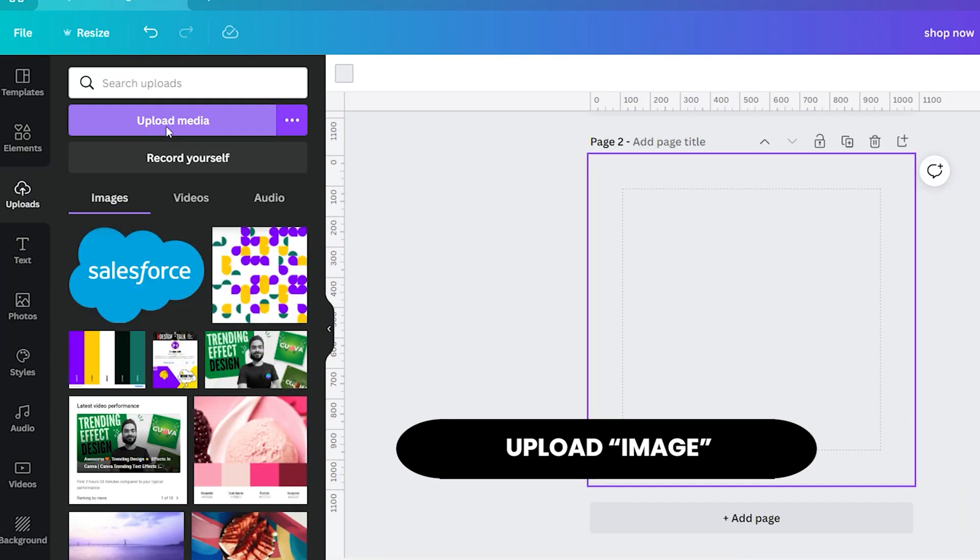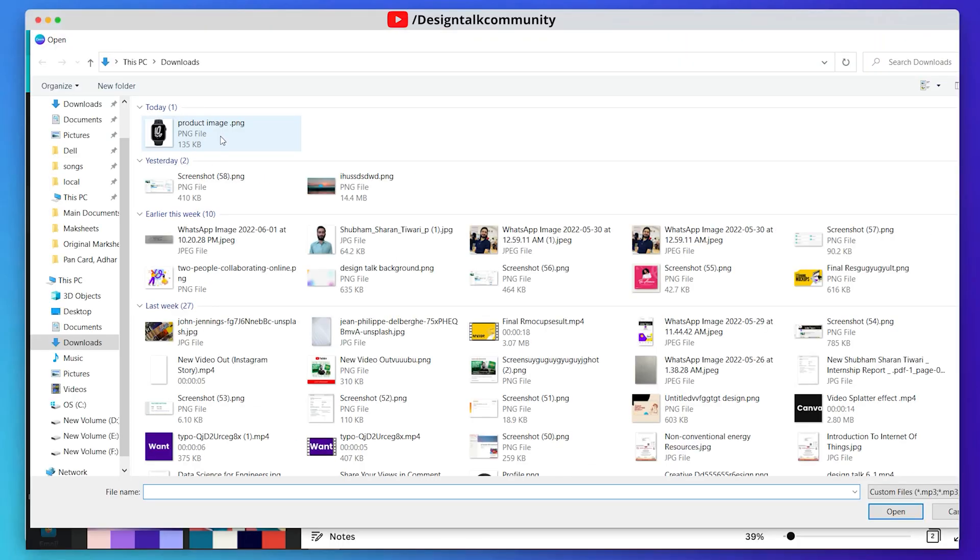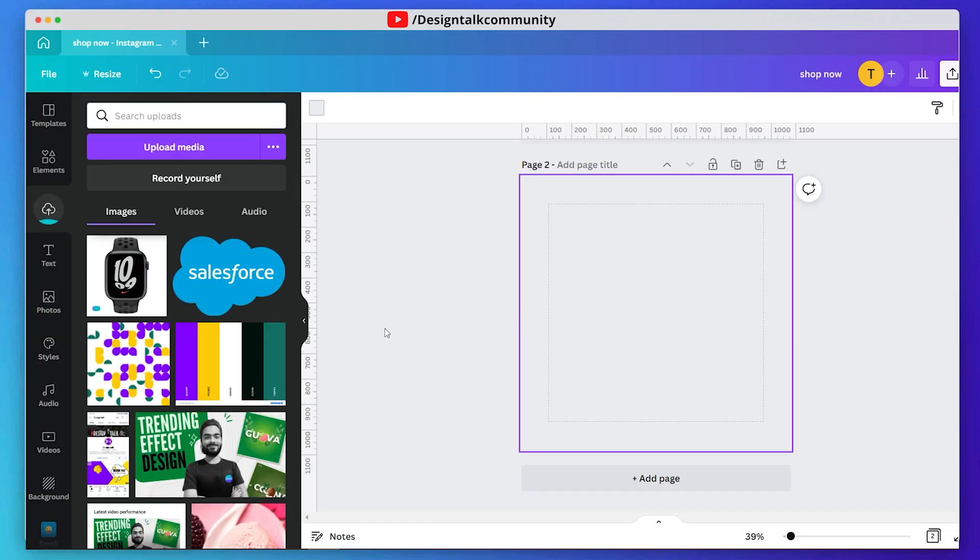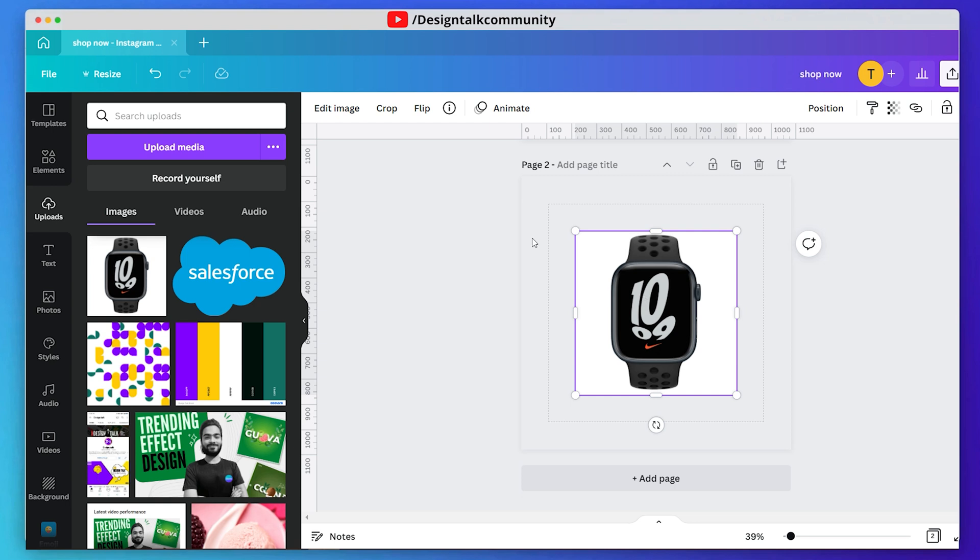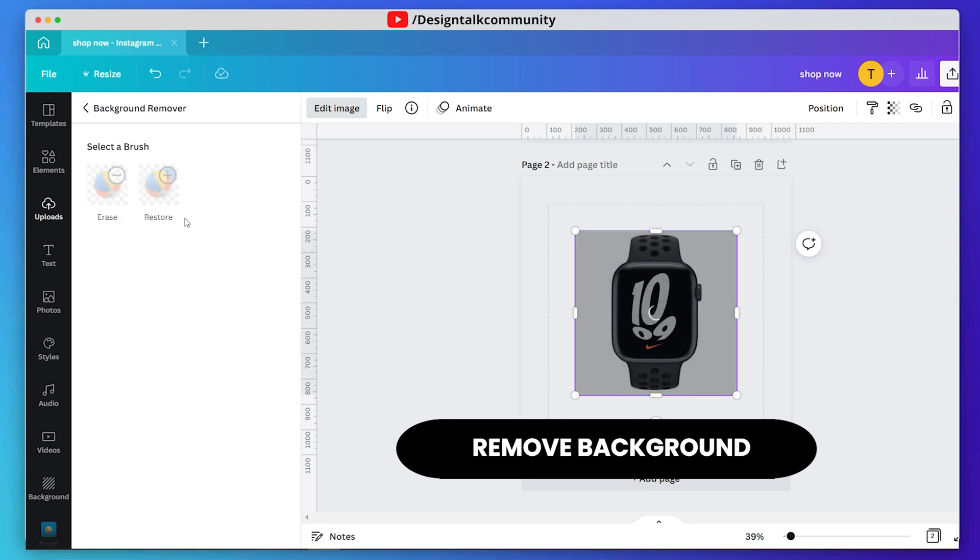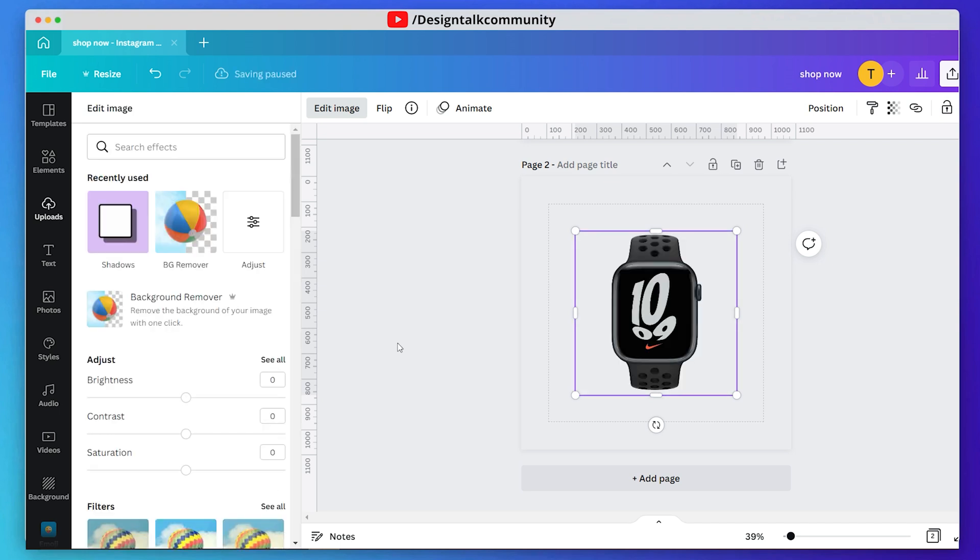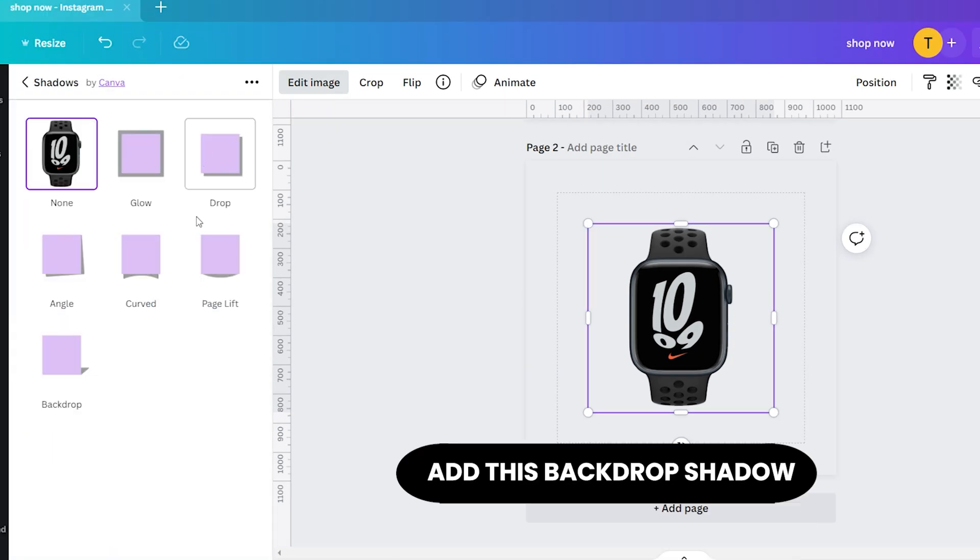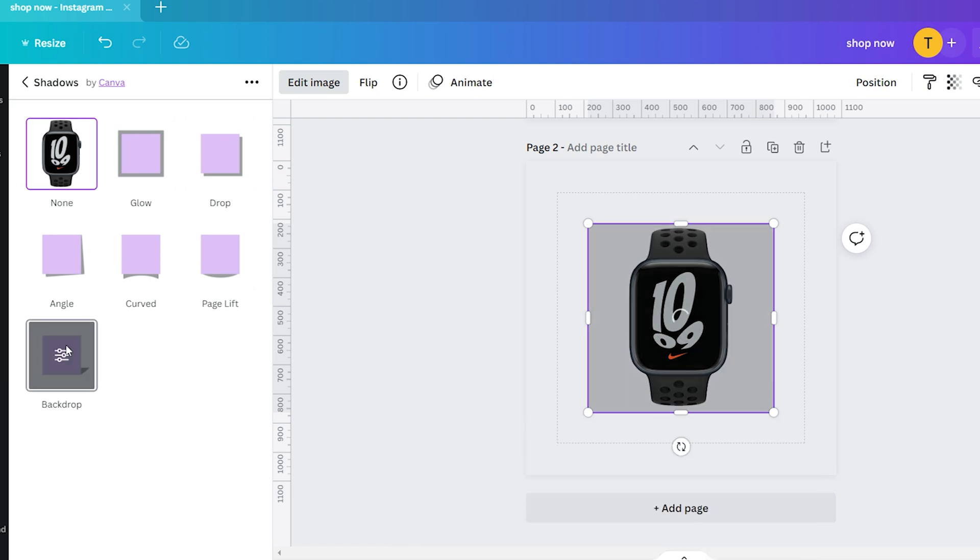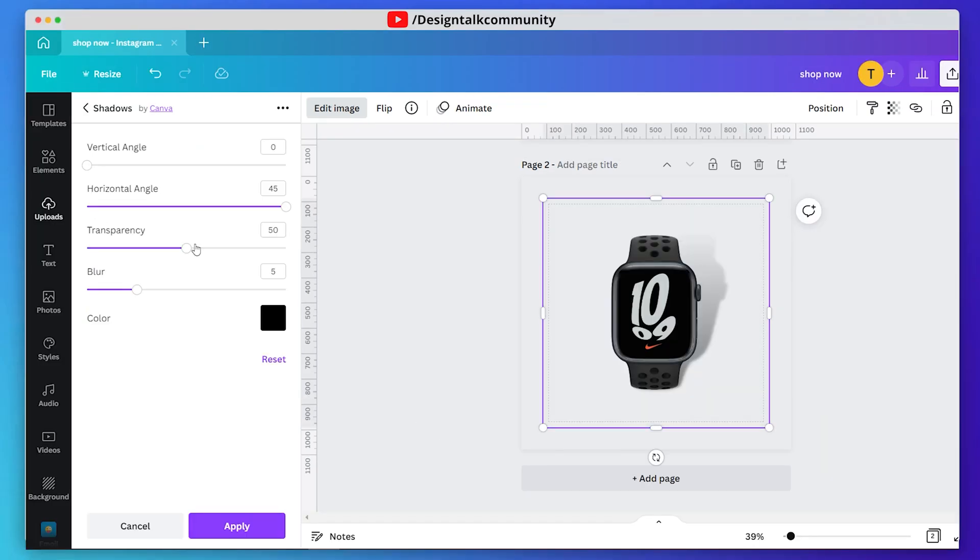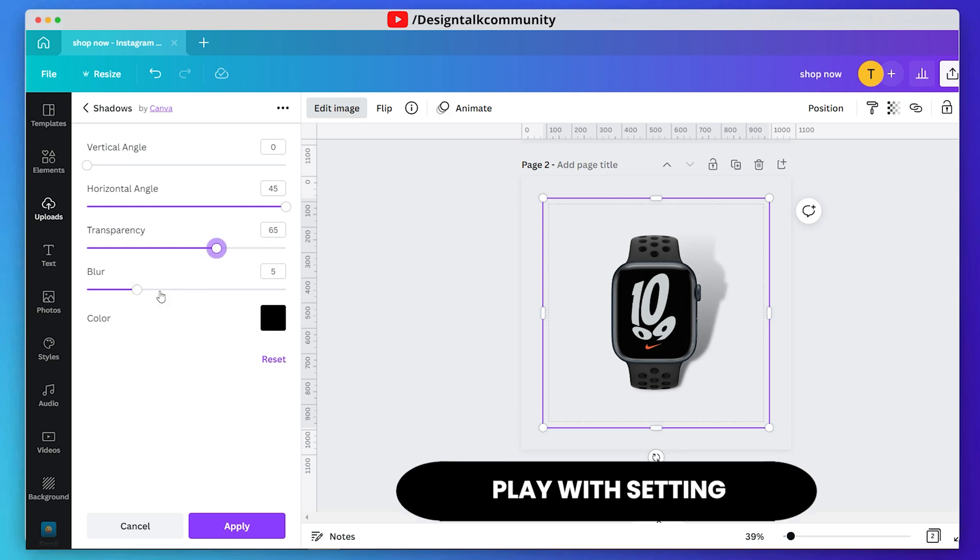Now create a new page and upload an image. Now remove the background of your image and also add this backdrop shadow in your image. Adjust the shadow transparency and blur according to yourself.